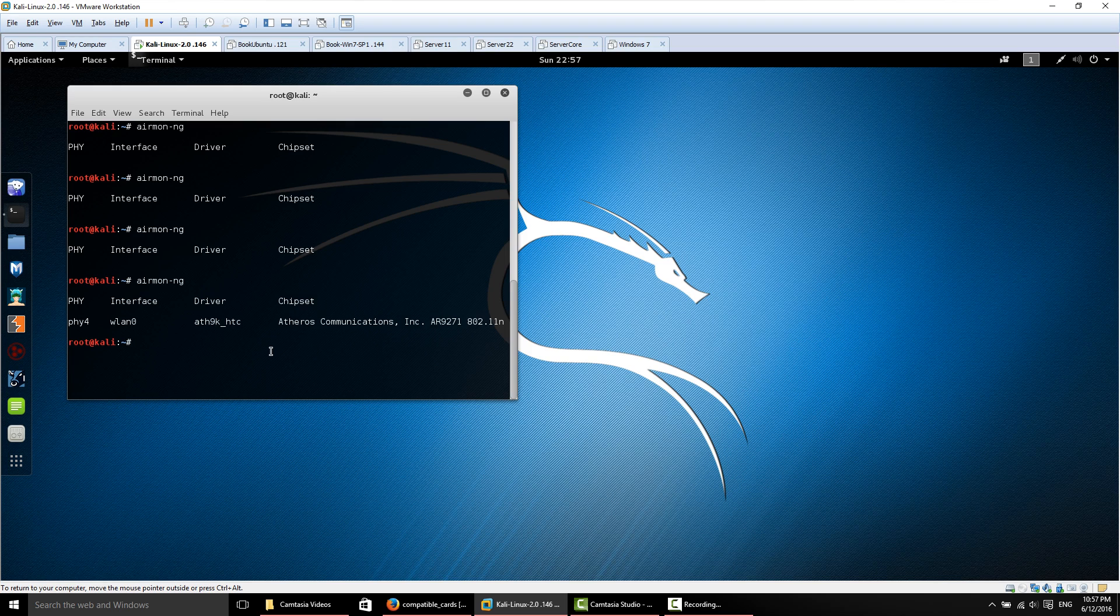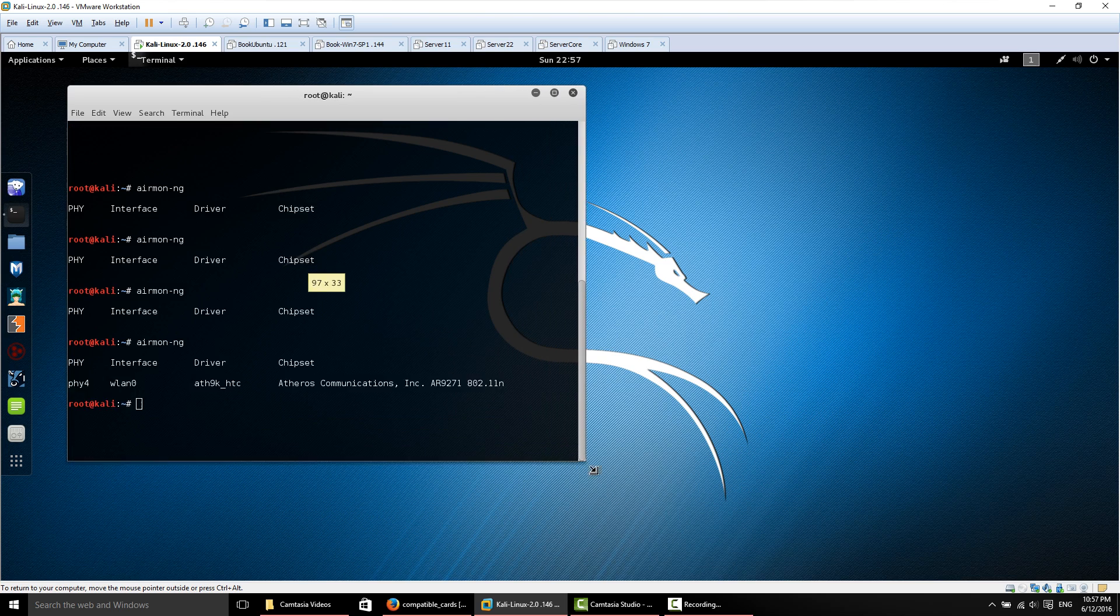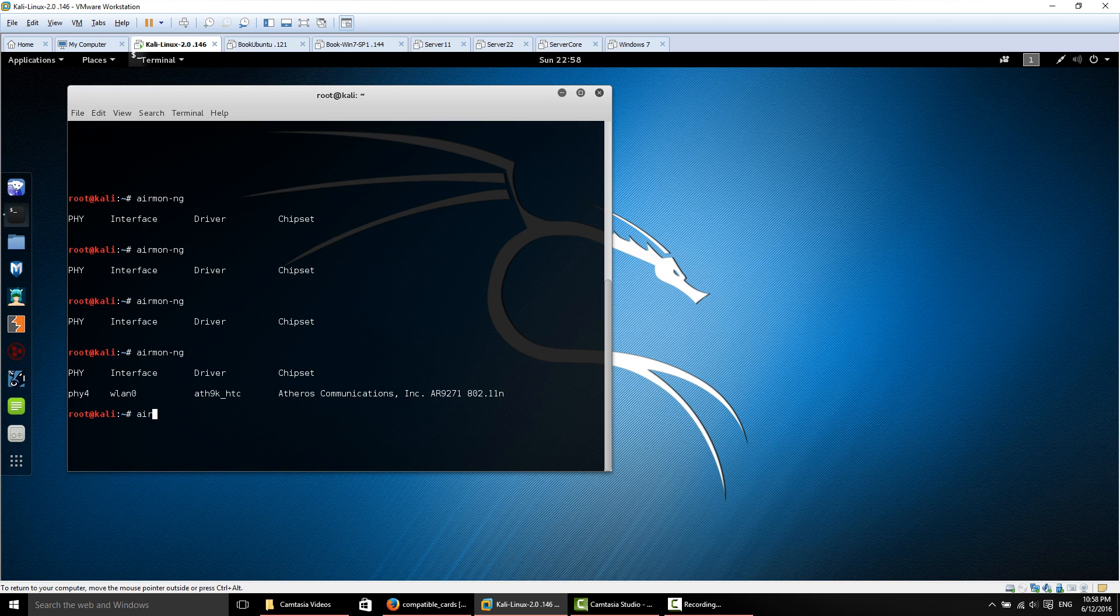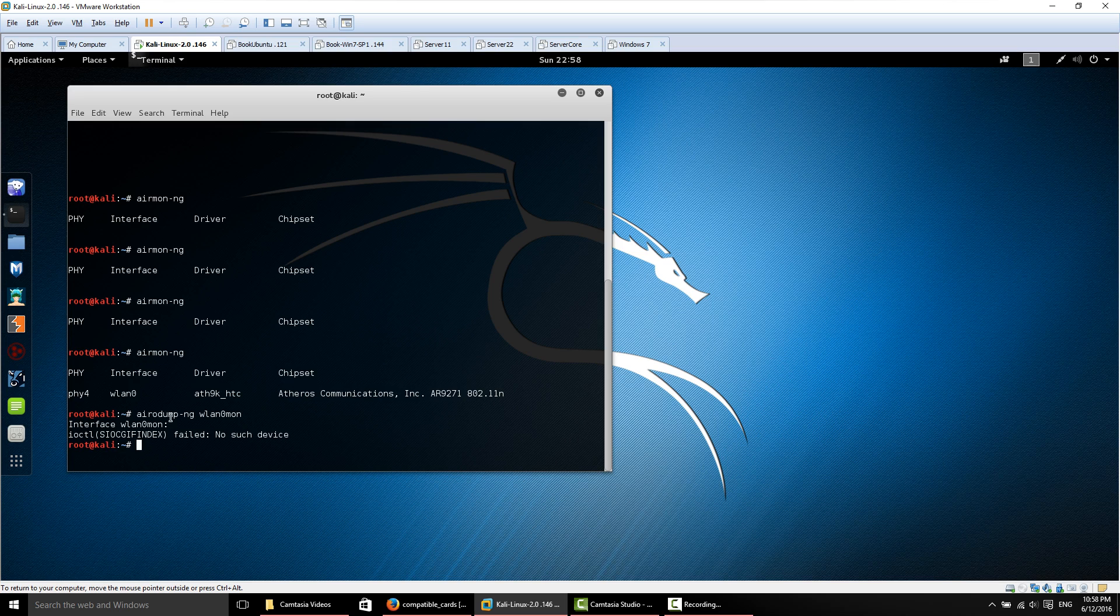One more thing that you guys are having problems with is you're issuing commands, say for airodump or aireplay when you're doing the attacks, and it's saying that the interface doesn't exist. Our card isn't yet in monitor mode, but if I were to try and issue airodump and pretend that the card was in monitor mode and I'm trying to use an interface that doesn't exist, this is the error that some of you guys are having.